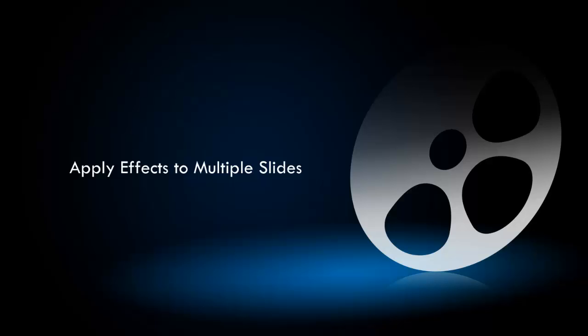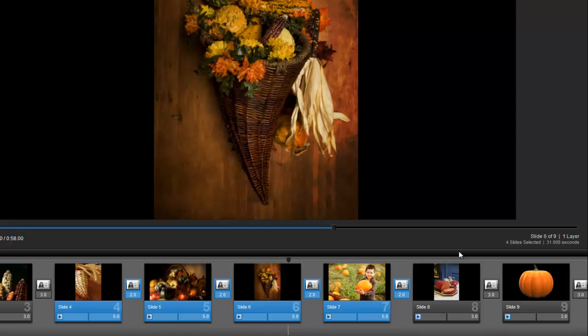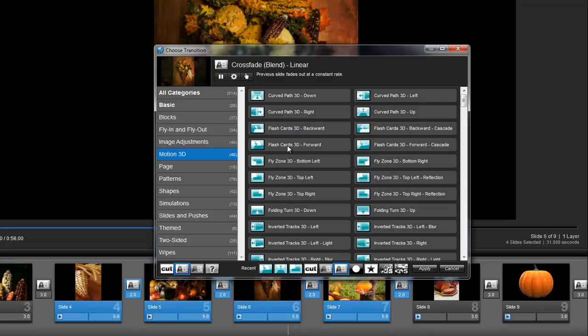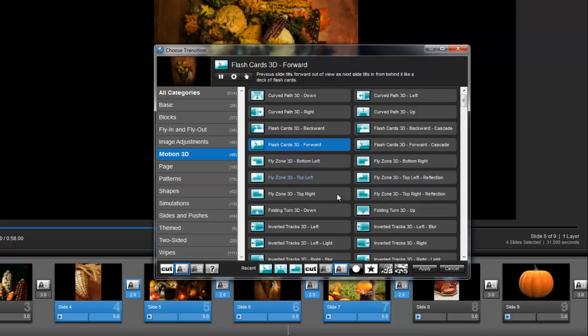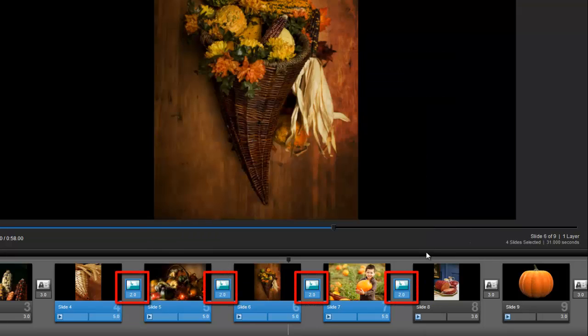Next, let's apply effects to multiple slides. As you can see, I still have several slides selected. From here in the slide list, I can change the transition effect for all of these slides at once by clicking the transition icon to the right of any of the selected slides. When I find one that I like, all I have to do is press this apply button at the bottom, and the transition for all my selected slides will be changed.